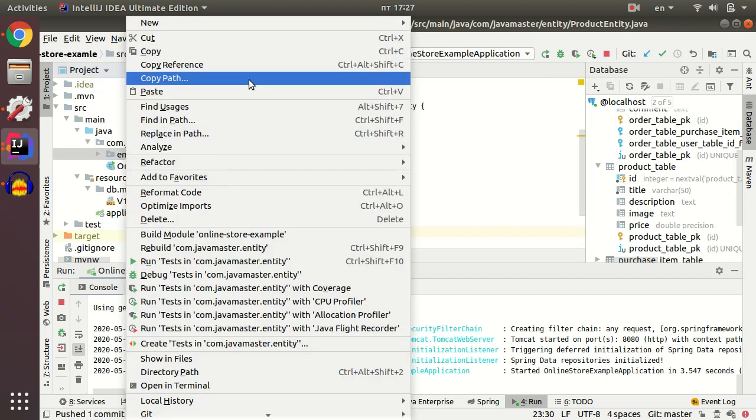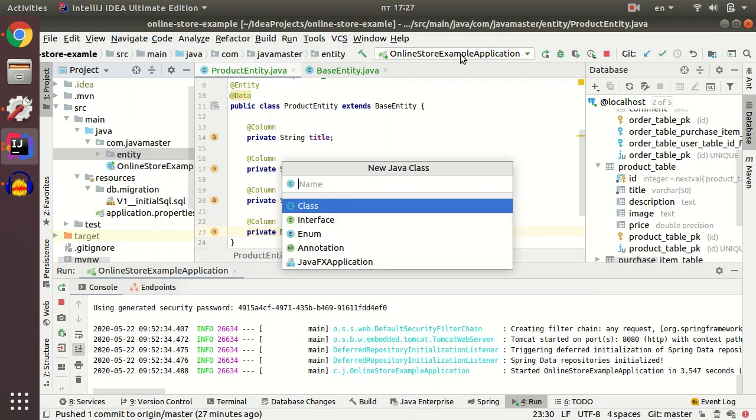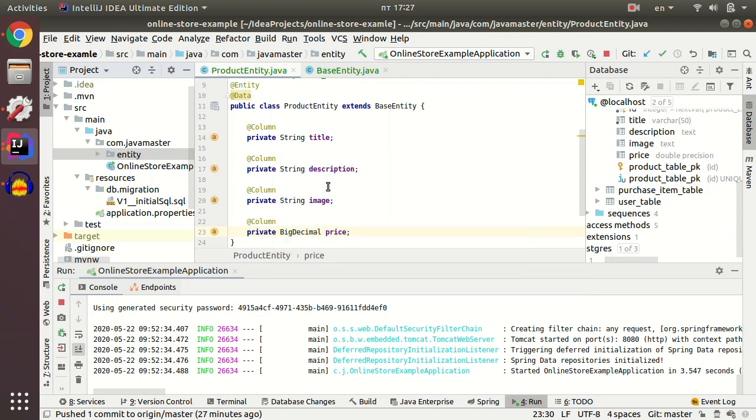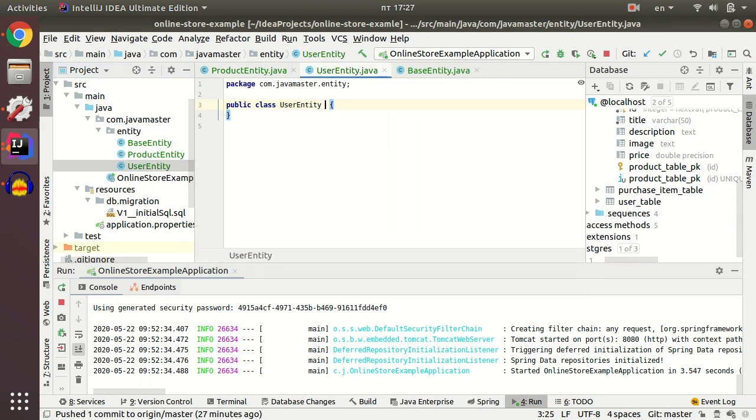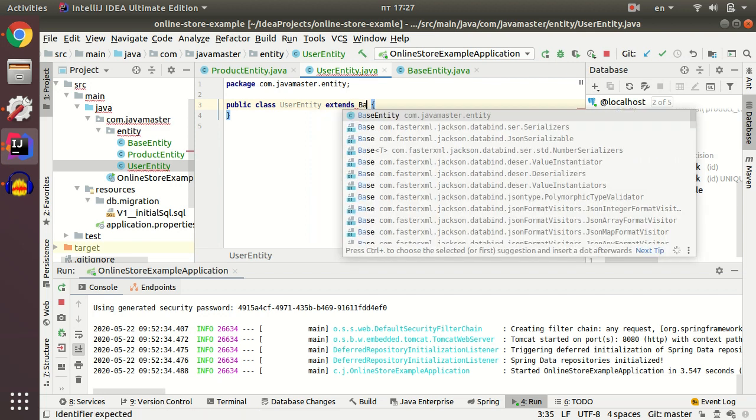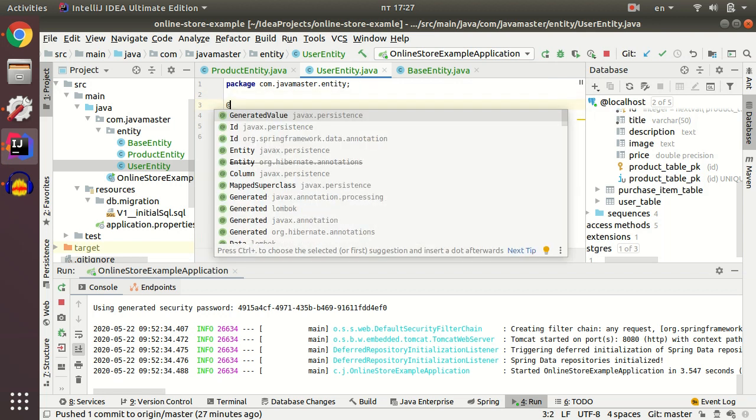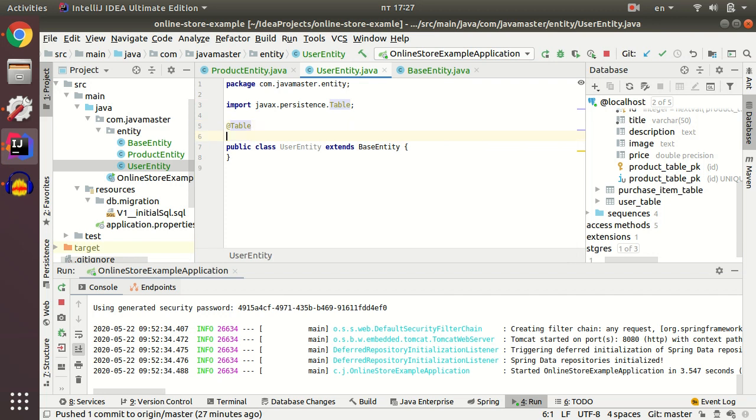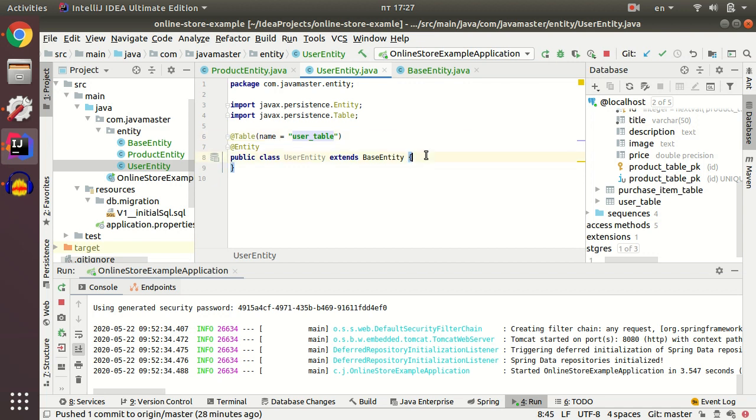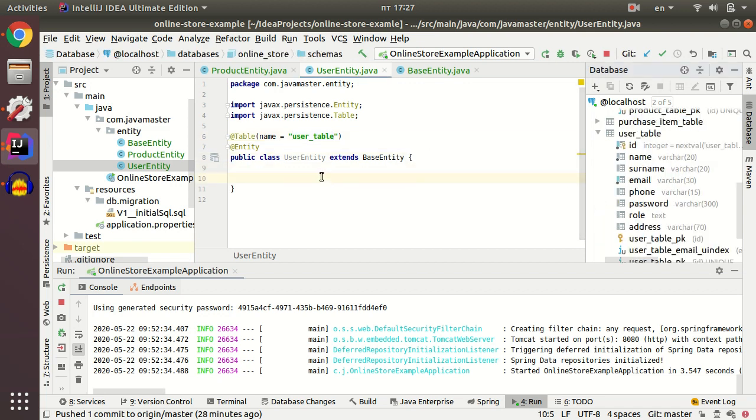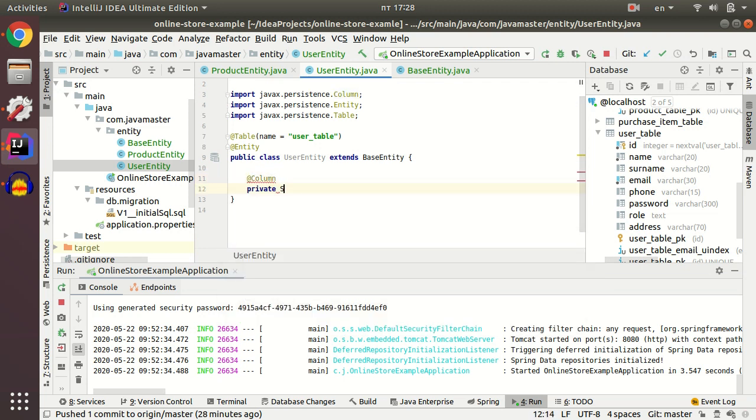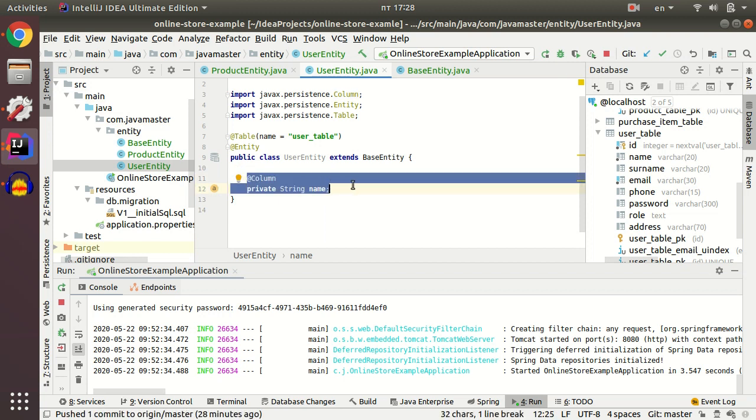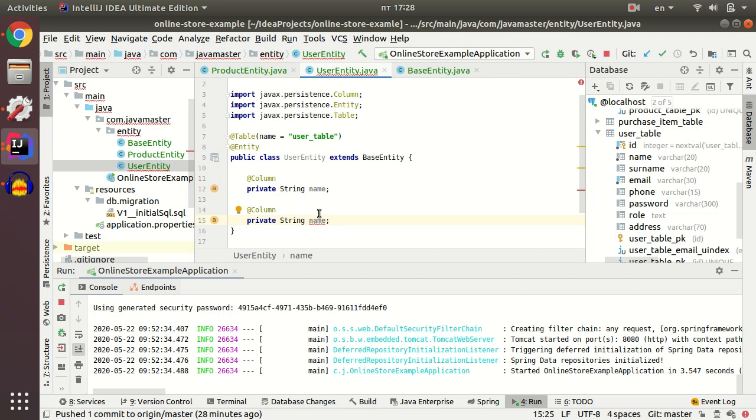Next we create user table. Again we extend base entity. We mark our class as table and entity. Don't forget to paste name for the table. Then I just add user fields as well as I did for product entity. I just copy paste to speed up my work.